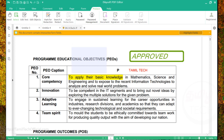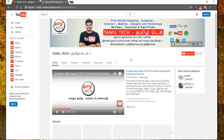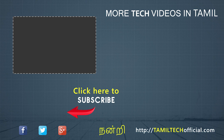If you want to download the software, you can find the download link in the description below. If you want to try this PDF editor, please like this video and share it with us.